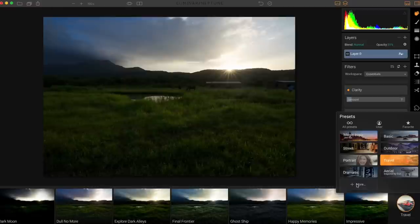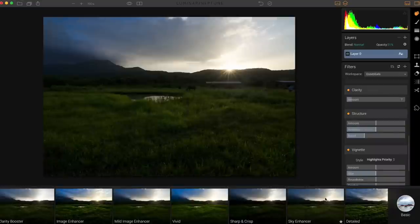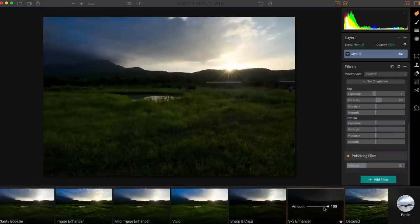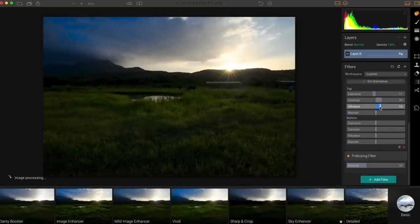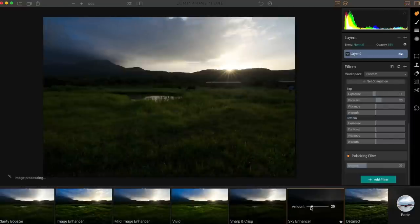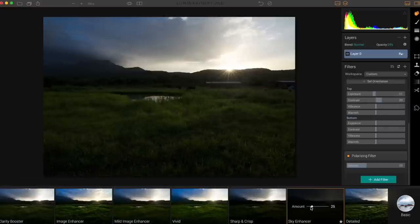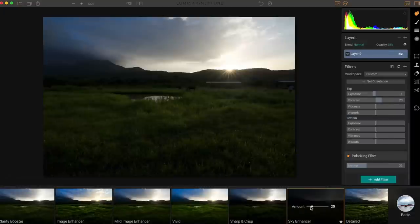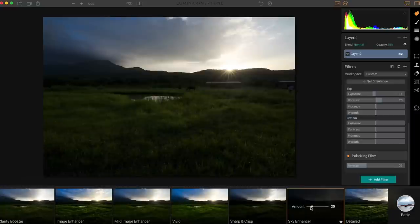What makes Luminar interesting is its preset system and workflow speed. You can download more presets from within the app, and you can apply a preset like Sky Enhancer and then tweak the plug-in's settings and amount to blend it with your own adjustments. Luminar also supports raw editing, and while it may not match Capture One Pro or Lightroom in raw quality, it's a strong option — especially for those who want something quicker and easier.